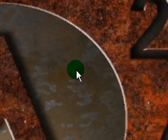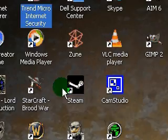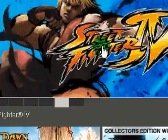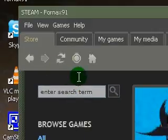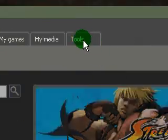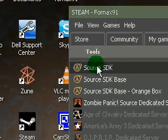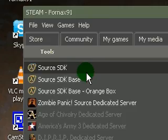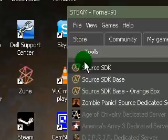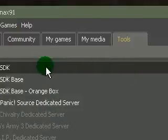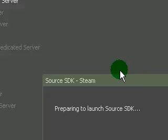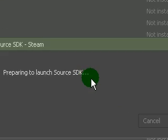Let's get going. Open up your Steam. Go to the top and find the Tools tab. You need to have the Source SDK — and the Source SDK Base, I think — installed; at least the Source SDK. Once you have that installed, just simply launch it and you'll get this.